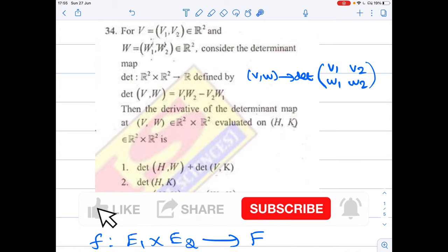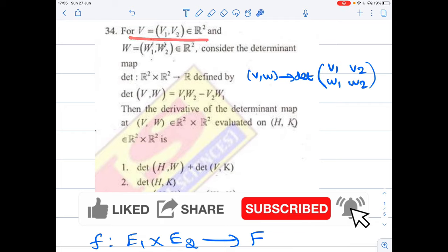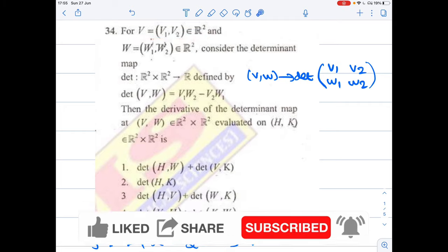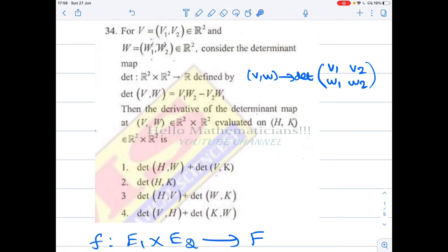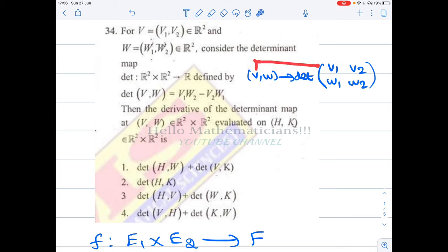Hello mathematicians, we have a simple problem from multivariable calculus. Let v = (v1, v2) ∈ ℝ² and w = (w1, w2) ∈ ℝ². We define a map — the determinant — from ℝ²×ℝ² to ℝ, by det(v, w) = v1·w2 − v2·w1. Basically, what this determinant map does is take the pair of vectors v and w, write v as the first row and w as the second row, then calculate the determinant of that matrix.